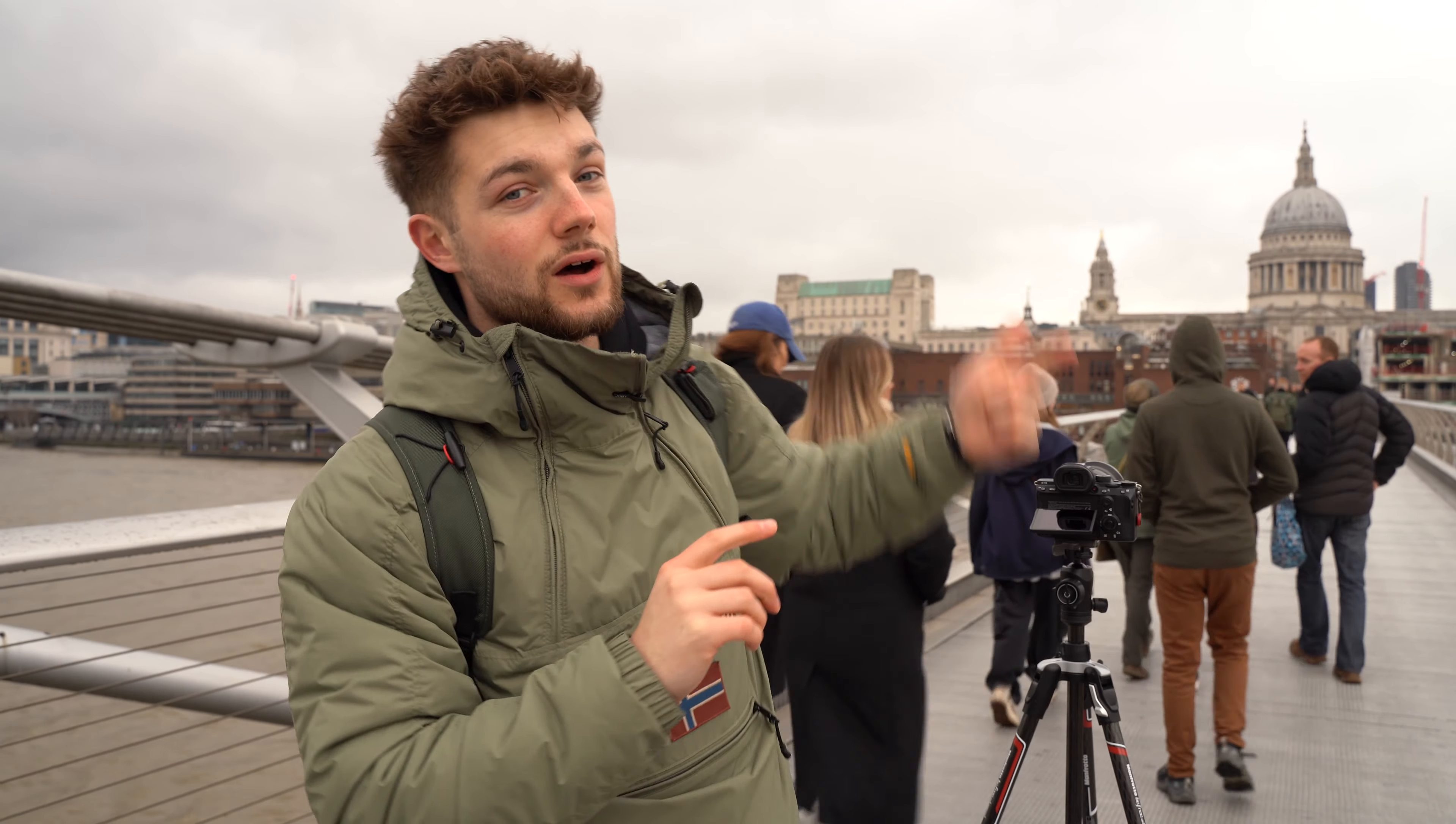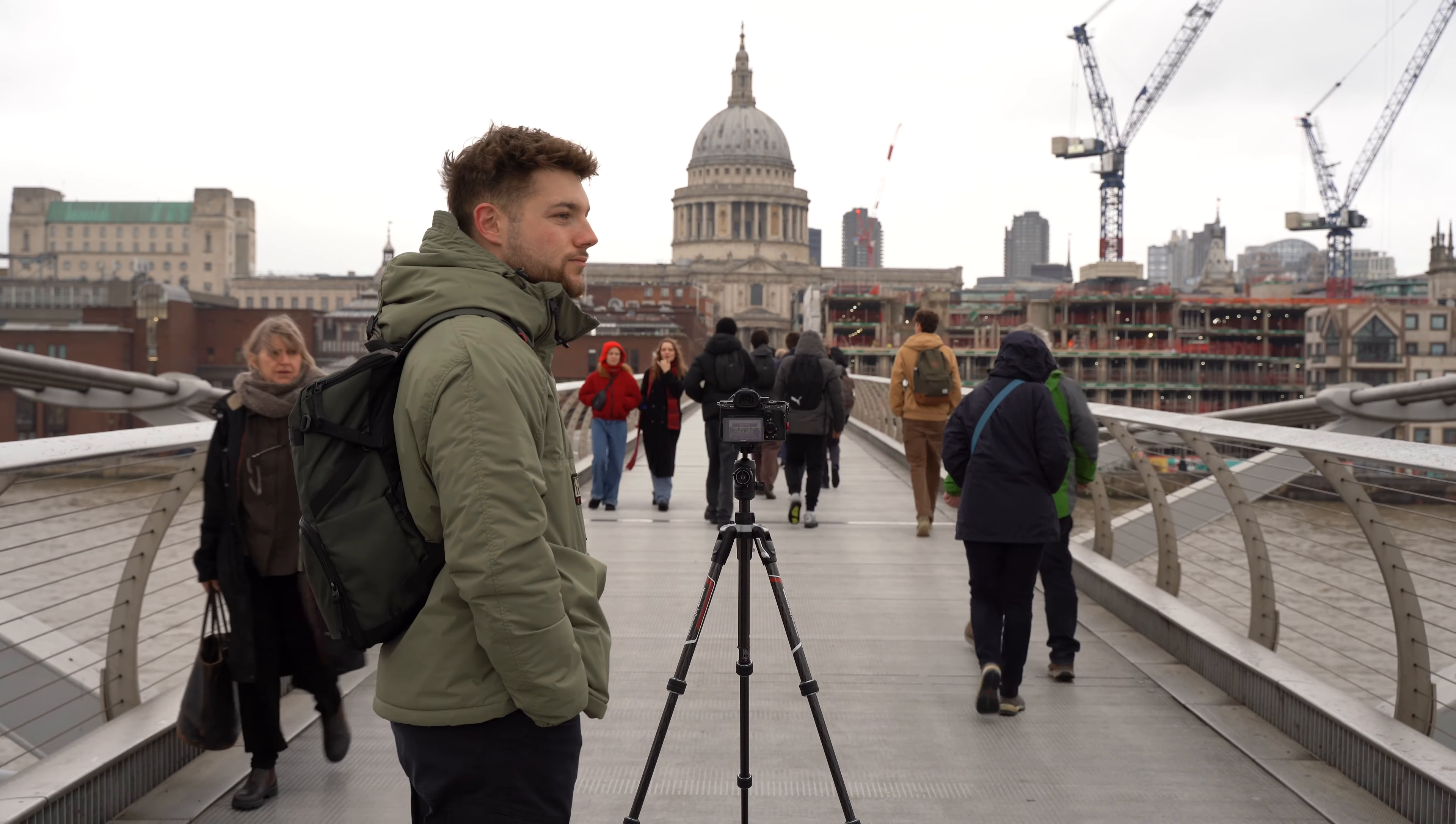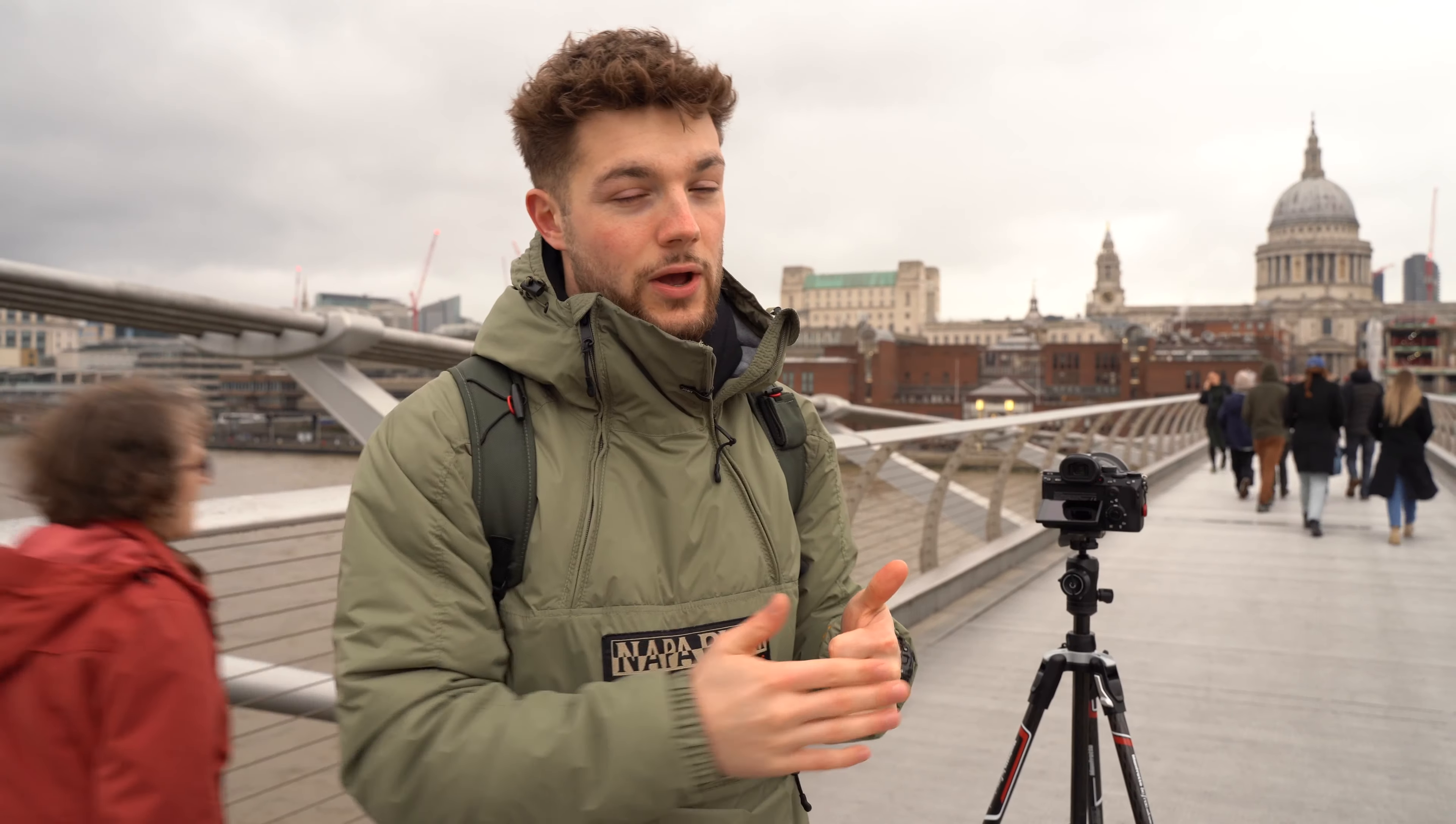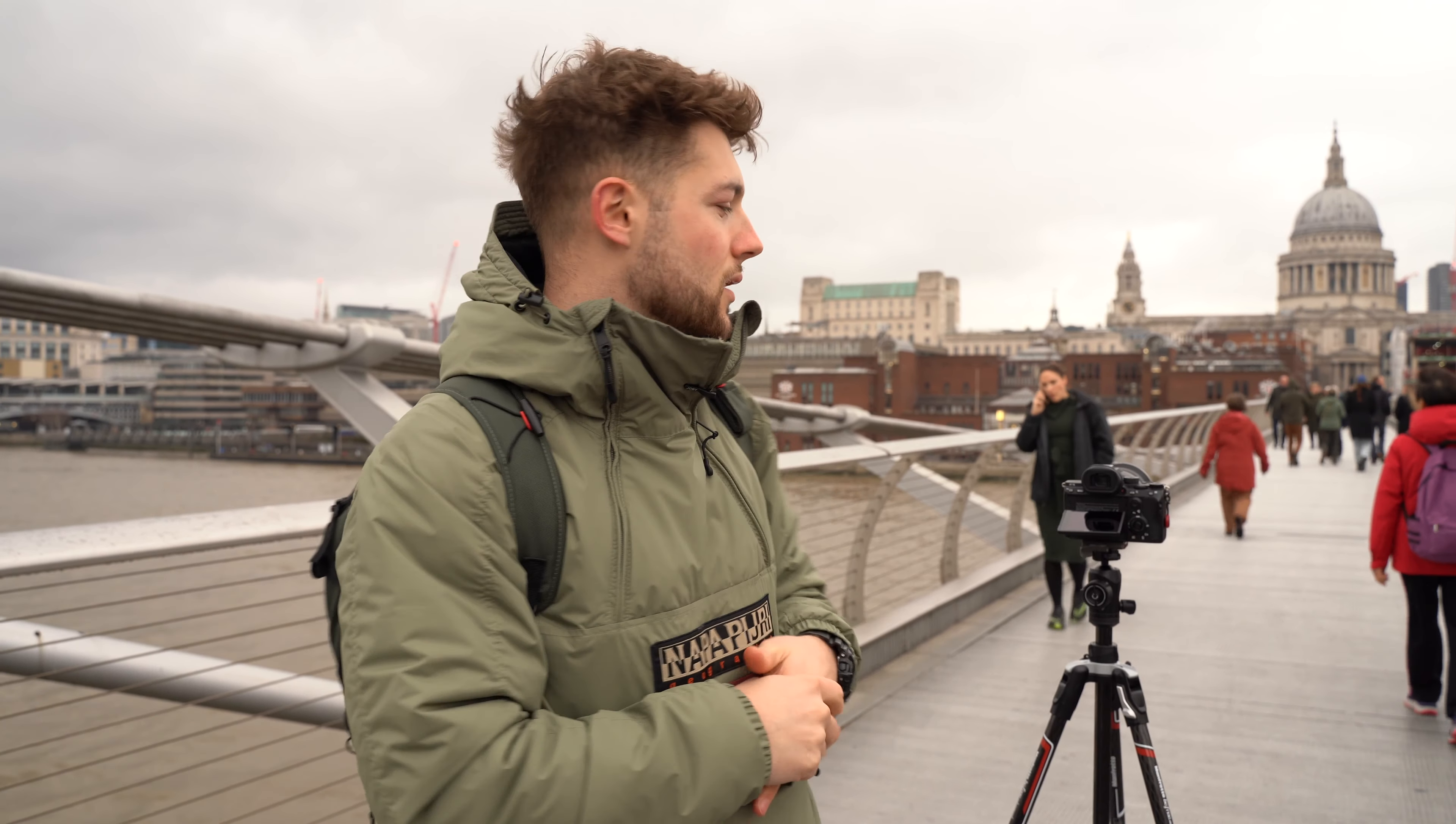The first tip when shooting a time-lapse is that you want to get a lot of movement within it. That can be from people, clouds in the sky, or traffic and cars. I've come to Millennium Bridge here in London where we'll have movement from people constantly going across the bridge, movement from the skyline like cranes, and a lot of cloud moving as the time-lapse goes on. As long as you have a lot of movement, it's going to be the best it possibly can be.